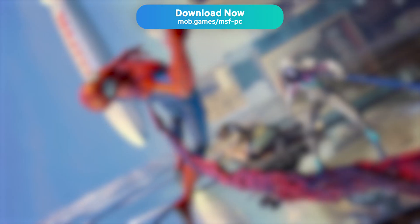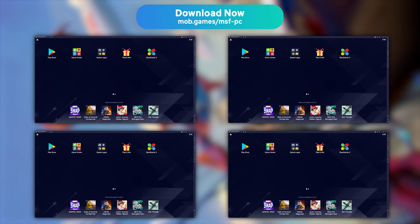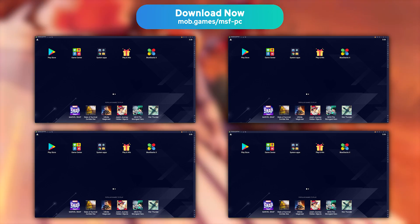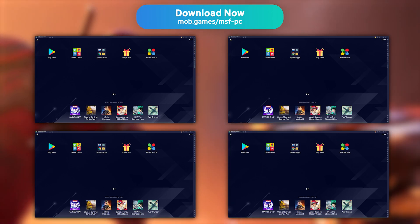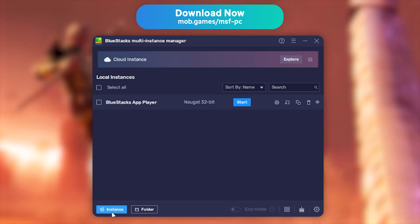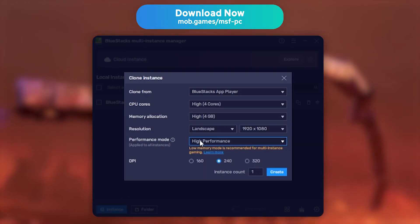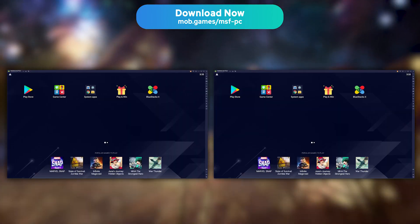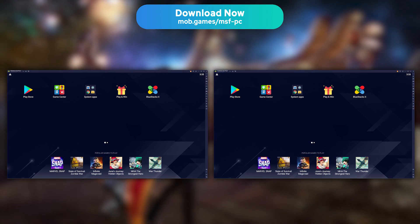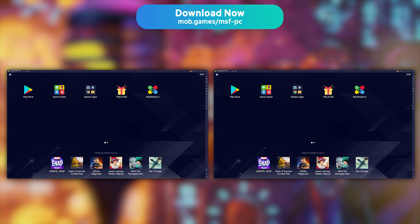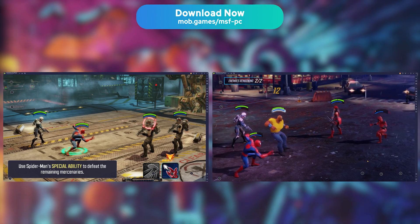Last tip. BlueStacks allows you to launch your game in several instances, which is ideal if you wish to play several games at the same time, or want to use several accounts on a single game — because I see you farmers. Close BlueStacks and look for BlueStacks 5 Multi-Instance Manager on your computer. Then click New Instance and select the Clone Instance option. Then pick two different instances and click Start to launch BlueStacks 5 in two different windows. You now have two instances of BlueStacks up and running — all that is left to do is connect two different Marvel Strike Force accounts, and have fun.